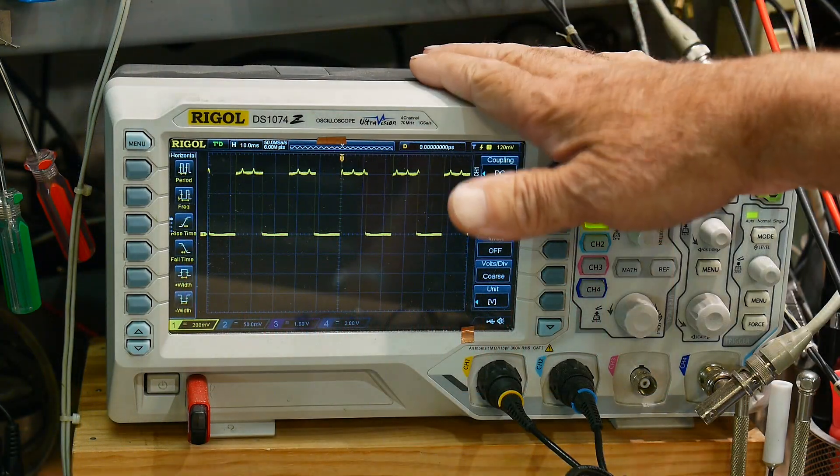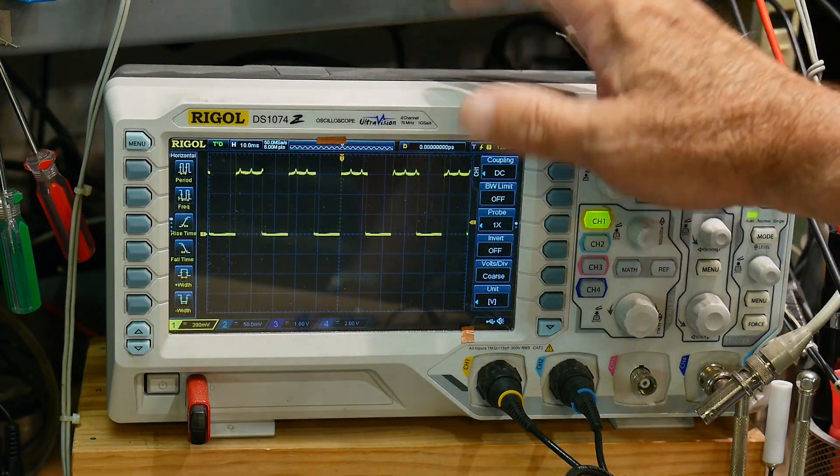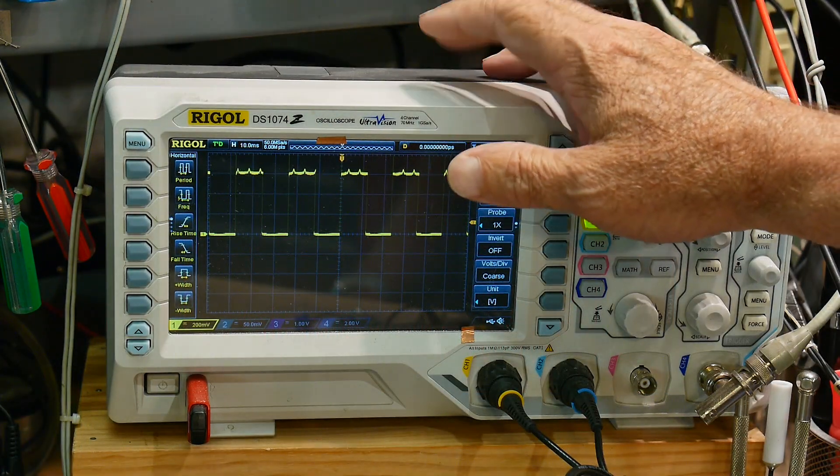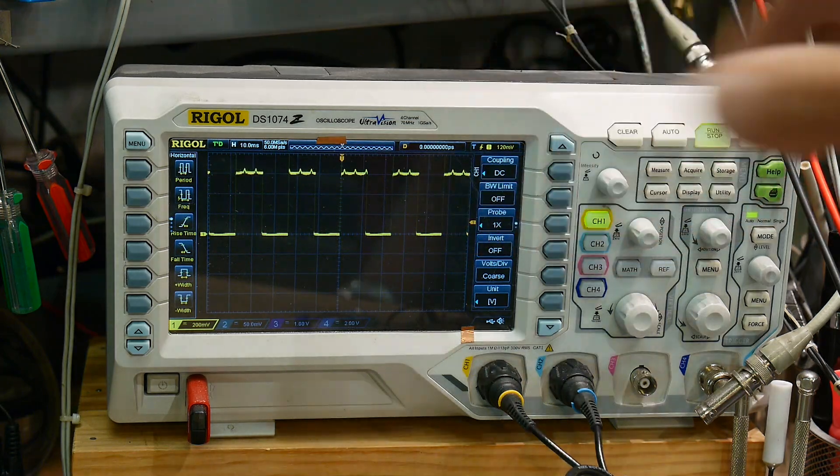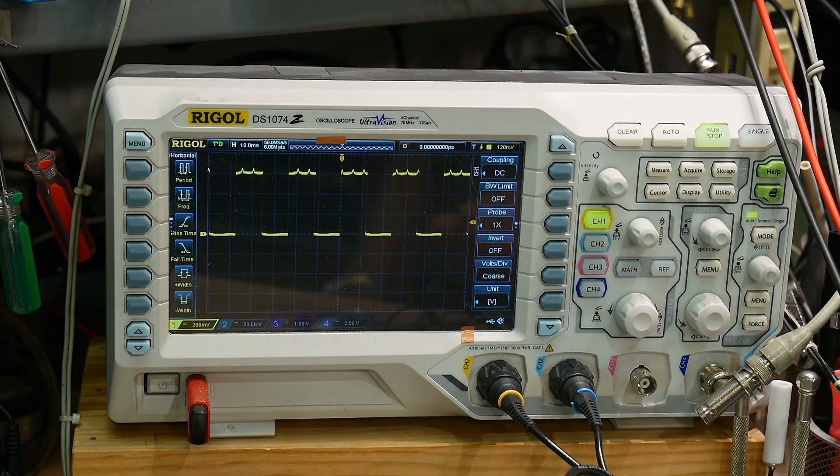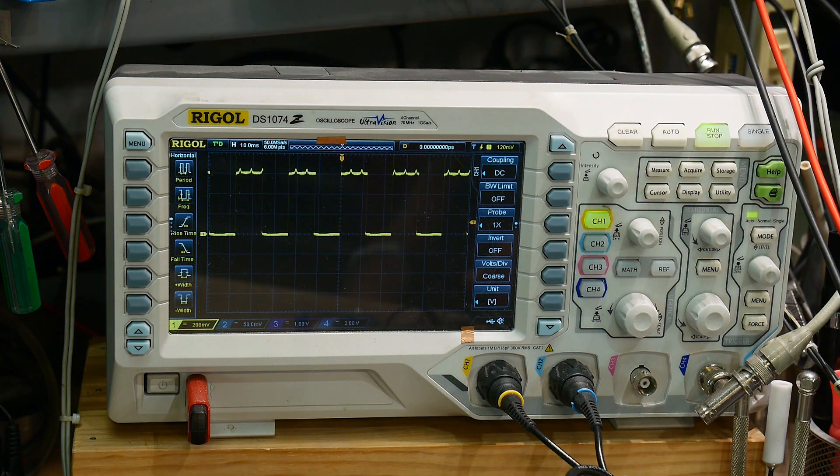All right, I'll do a video on a weird trigger mode in the Rigol scope here, and it might help you out someday.